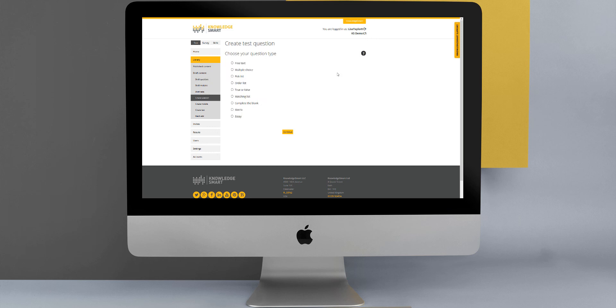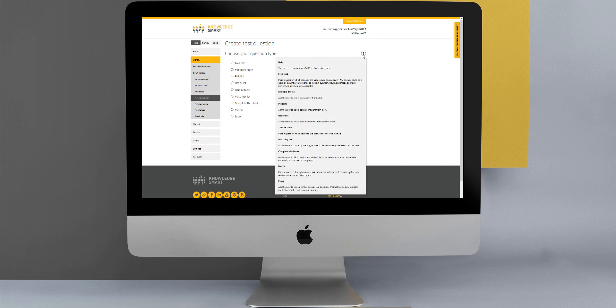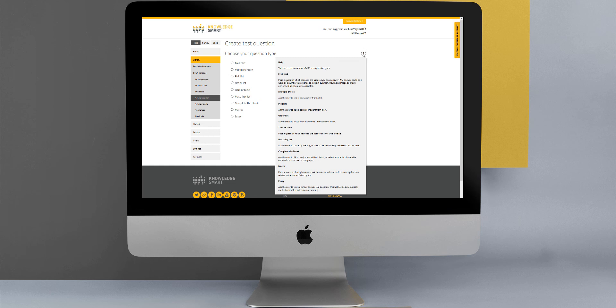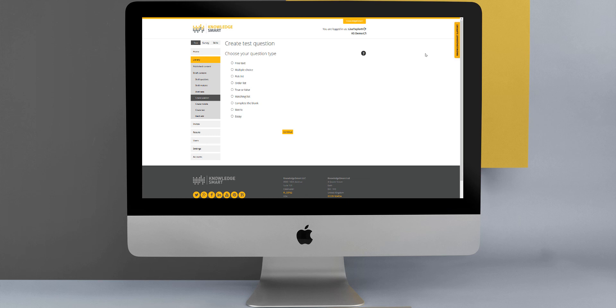A reminder that if you do need help on a specific screen, we always have this handy help area here on the right-hand side of the screen at the top. Just hover your mouse over this question mark and a brief description will appear for you. Other than that, you are free to access the KnowledgeSmart support help desk directly from within the link here on the right.